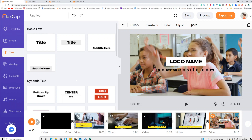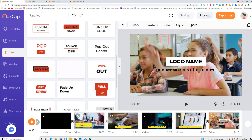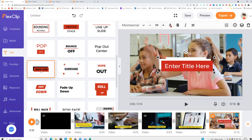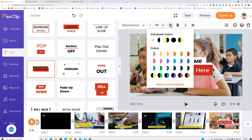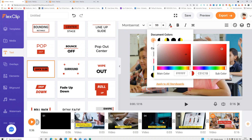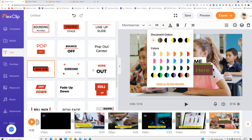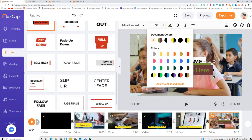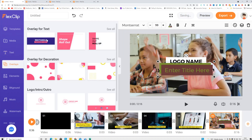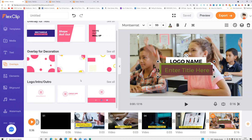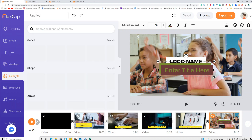You can add text with a bunch of different styles. Click a style to add it, then change the color — click the plus sign to access more color and design options. There are many designs available. For overlays, there's an overlay section for logos, intros, and more.